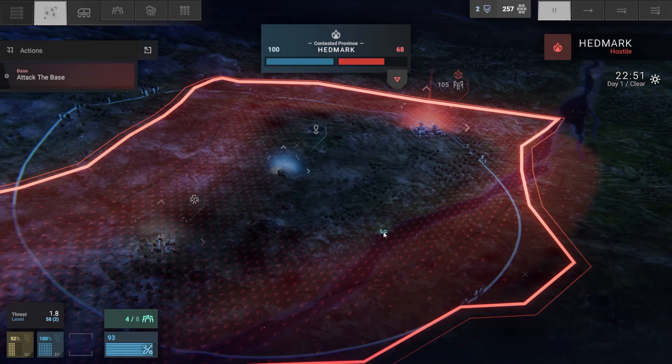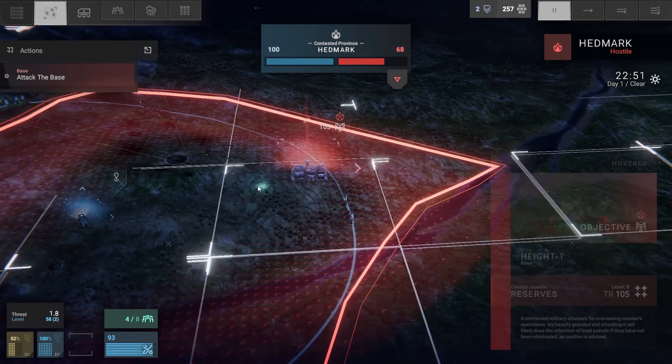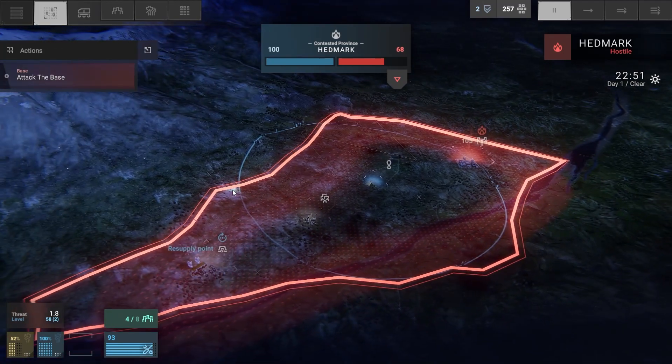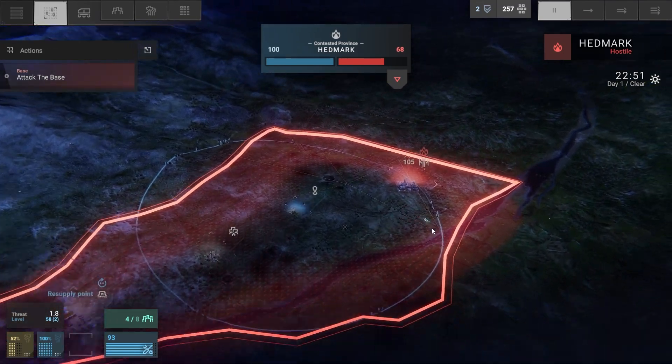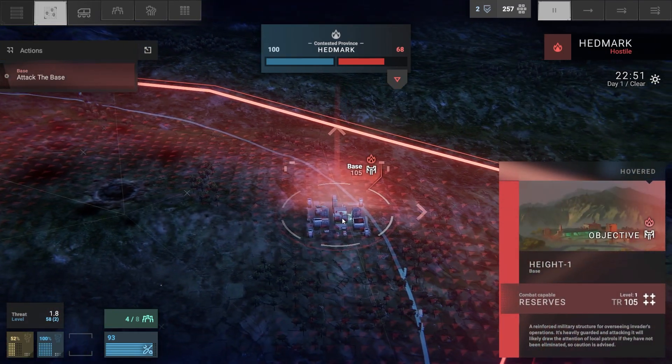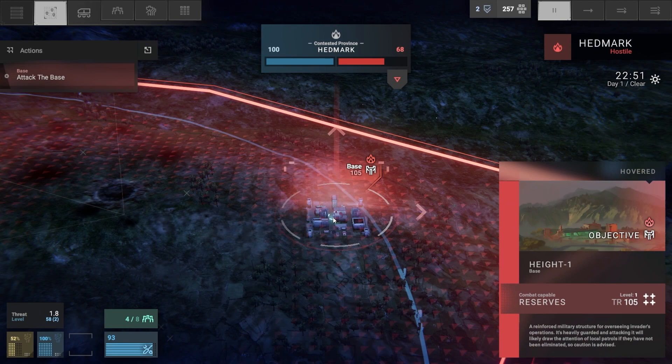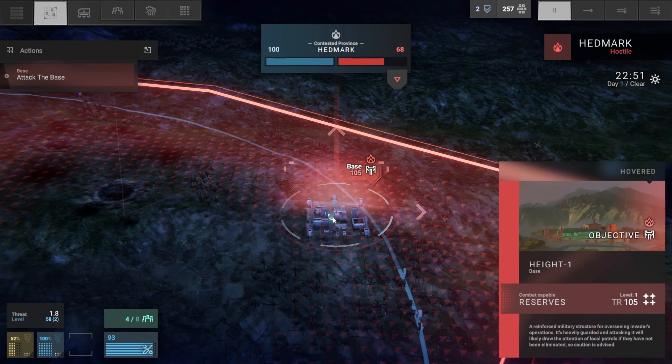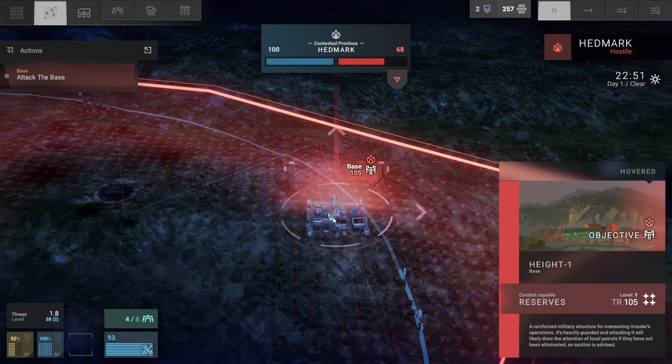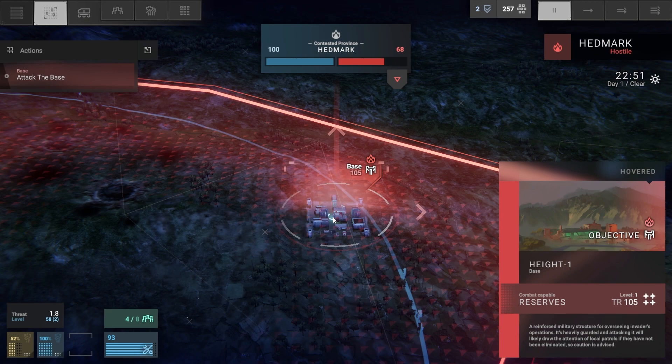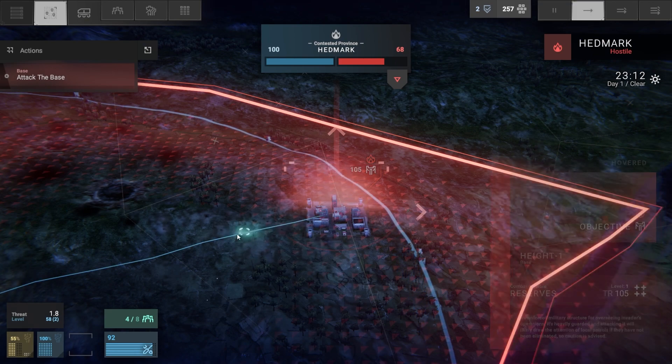Alright, welcome back everyone to Phantom Brigade. We are, I think, like the last mission in this area, at least for now. Let's see - a reinforced military structure for overseeing invaders' operations. It's heavily guarded and attacking it will likely draw the attention of local patrols. Let's get on the move.